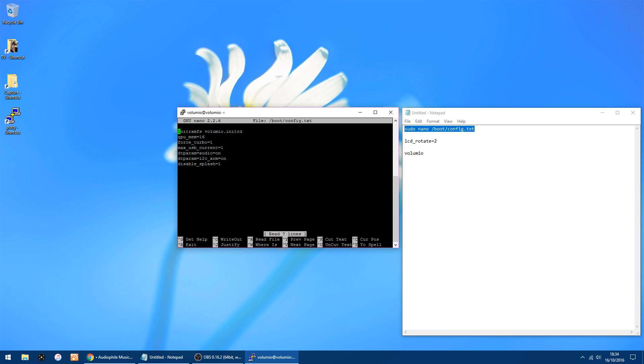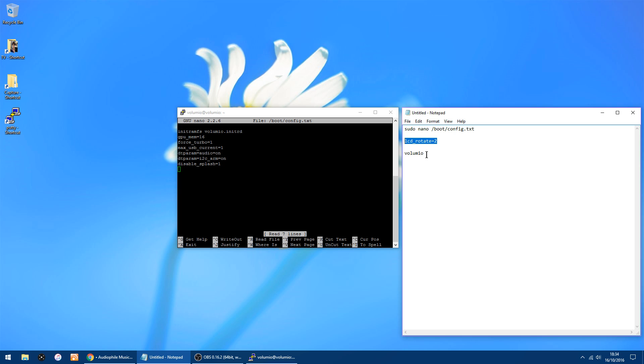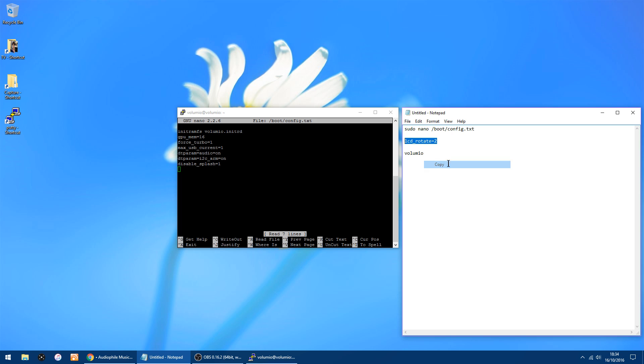You'll get this window pop up. All you want to do is use the keys and go down to the bottom, and then I will put this in the description. You want it or you can type it in: LCD_rotate=2. I'm just going to copy it and you can paste it in like that.